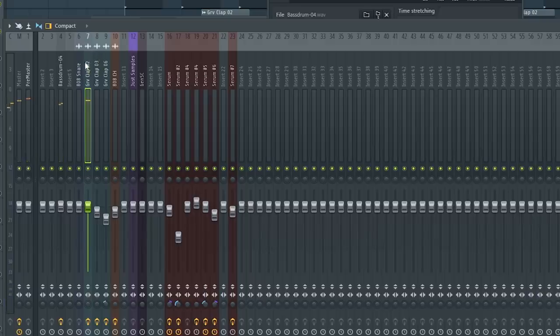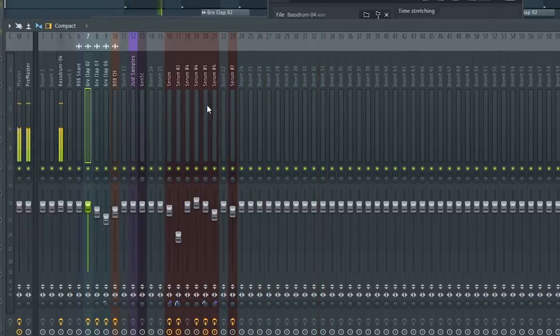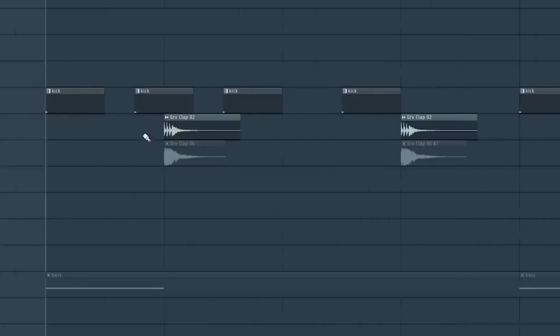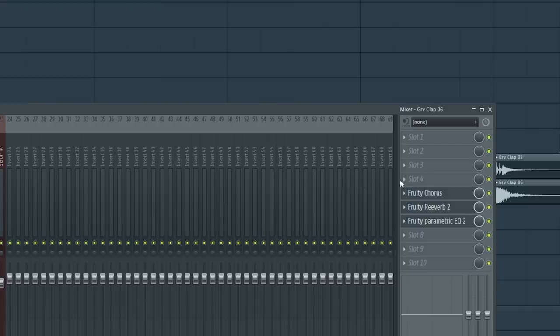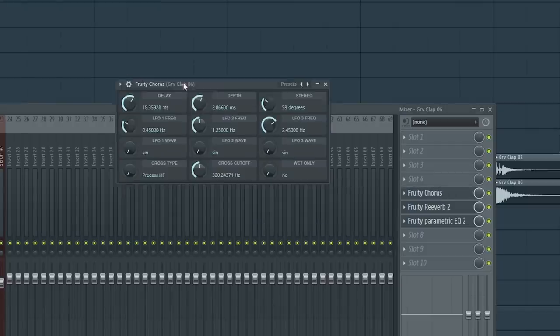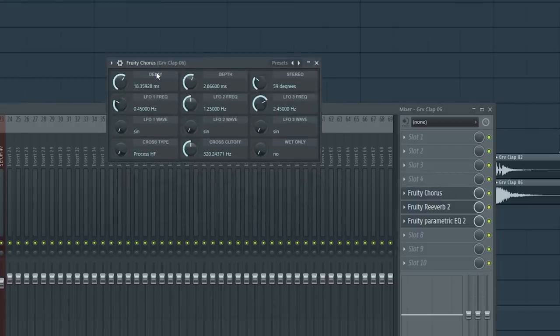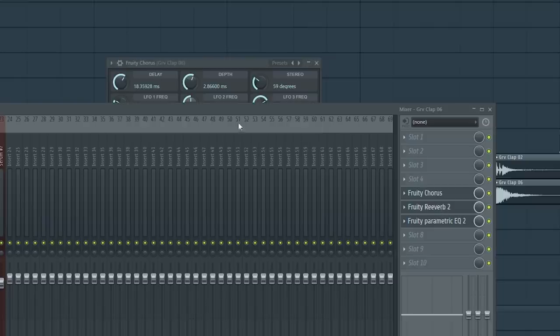Then I have this clap from the FL Studio stock samples. The one clap on its own was a little thin. So what I've done is I took a different clap, put chorus on that to make it sound like it's multiple claps in a way and also some reverb as well.